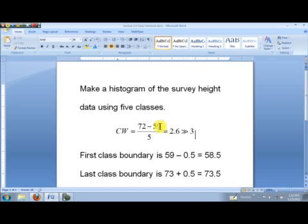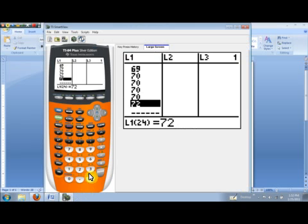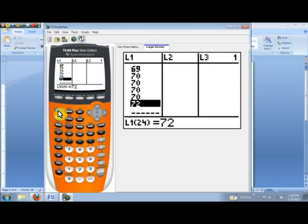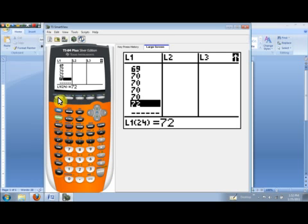Let's first set up the stat plot so we can do that. To do that, to get the stat plot set up, we'll hit the second key, and then Y equals to get the stat plot menu. And let's go ahead and put this plot in plot number one. I'll go ahead and hit the enter key now. And now we want to turn this plot on, so I'll just highlight on and click enter.